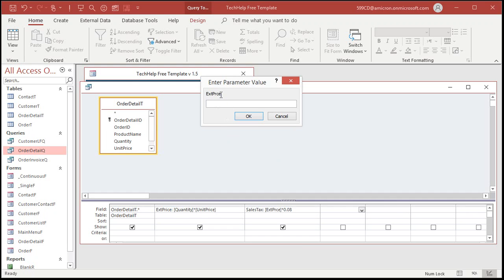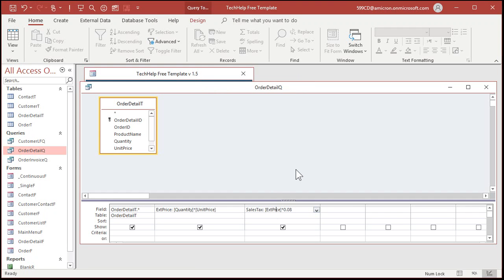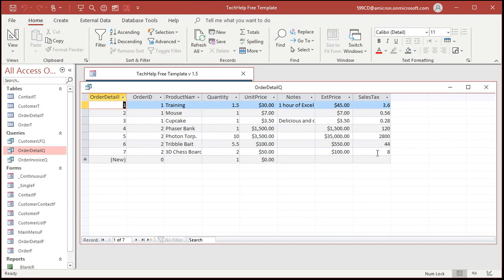And again, I've done this myself — don't be embarrassed, it happens. The problem was her form is based on this query. So she wasn't running the query directly — she just opened the form, the form ran the query to get its data, and boom: Enter Parameter Value. It was because something was spelled wrong. Fix it to the correct spelling and there you go — there's your sales tax.